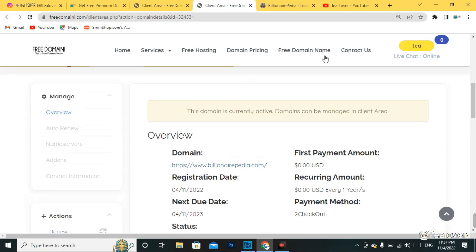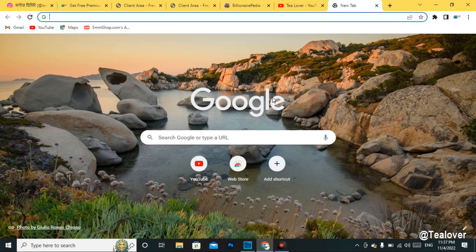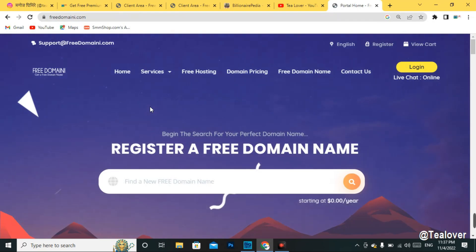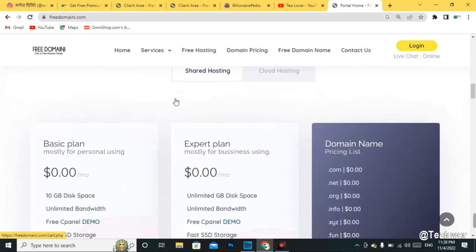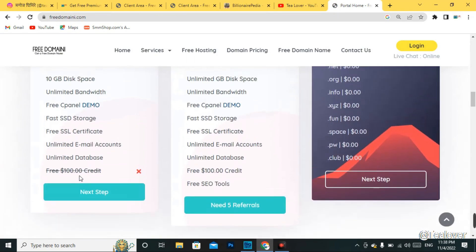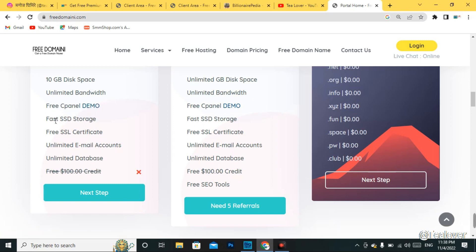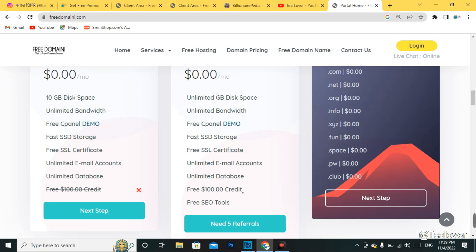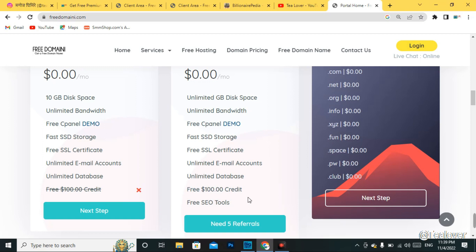Without wasting time, let's move to how to get a free domain for your website. Just go to Chrome or any browser and type 'free domain' — that's the keyword to search in Google. This is the homepage of the website. When you scroll down you may find free hosting as well. You can get a free cPanel demo, fast SSD storage, and an SSL certificate included. If you refer five people, they will provide you a $100 credit to buy domains or anything else.